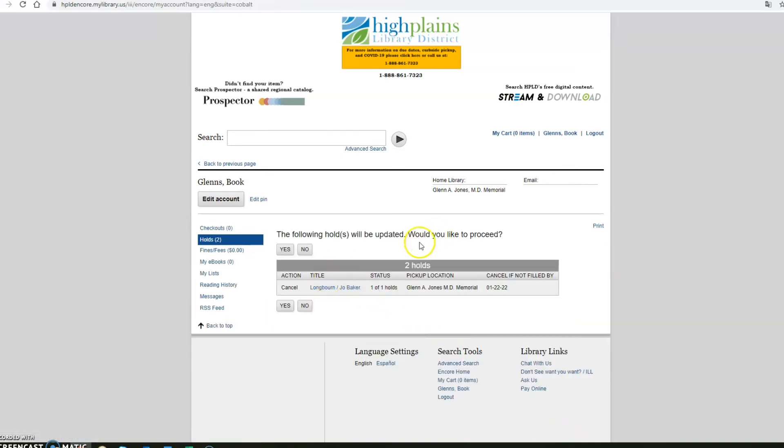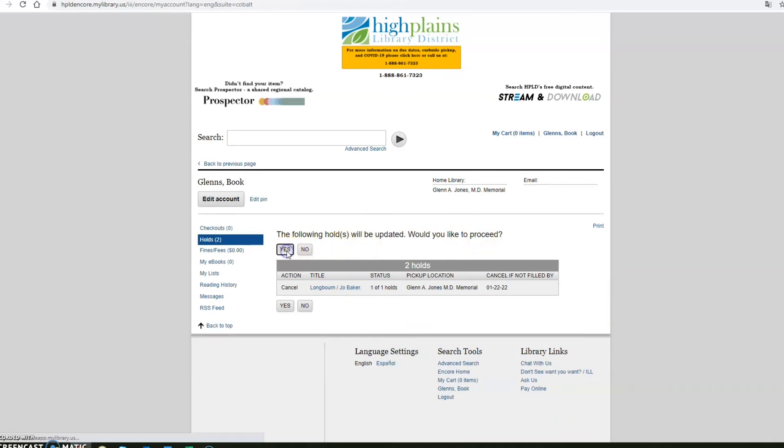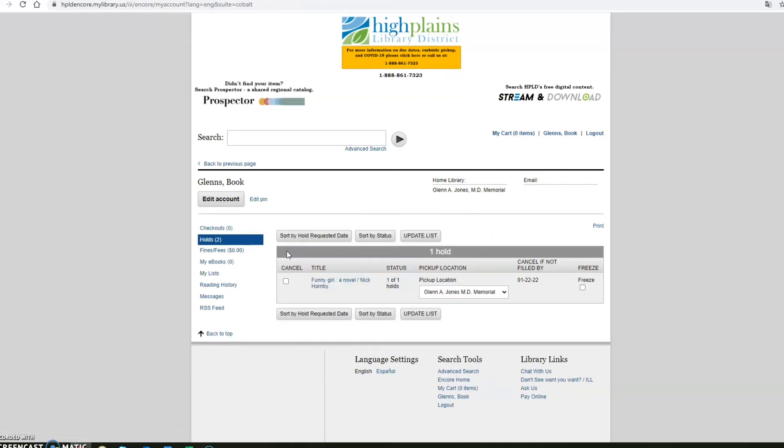It will ask you would you like to proceed with cancelling this hold and you say yes. And there you have it. That hold is cancelled and all you have remaining is Funny Girl by Nick Hornby.